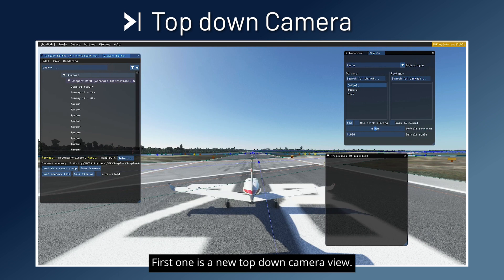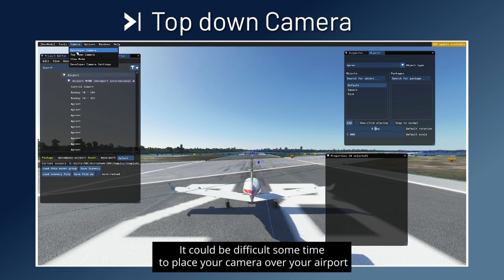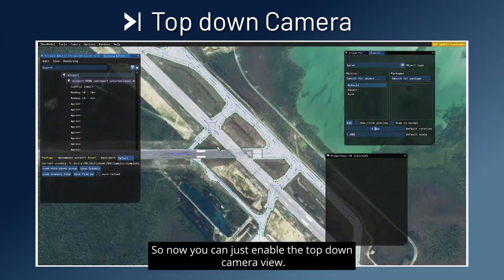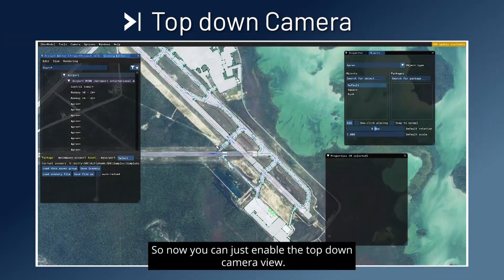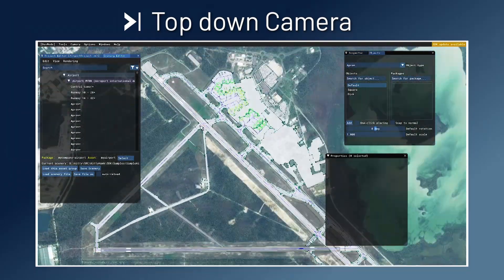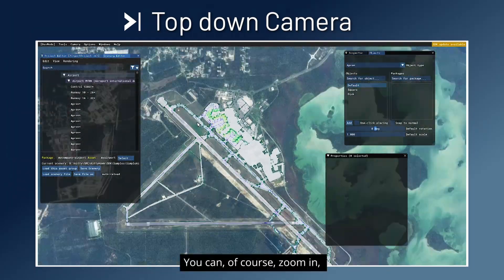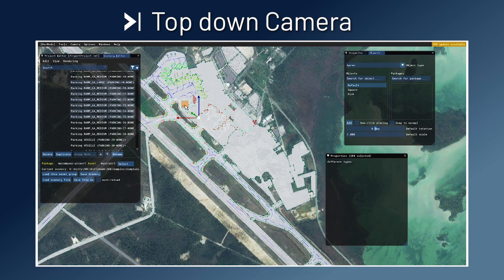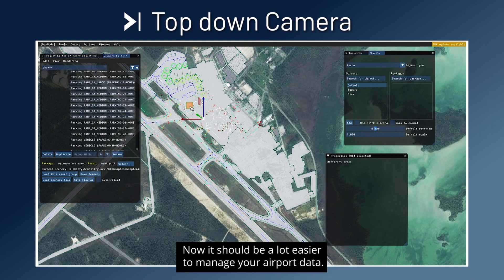The first one is a new top-down camera view. It could be difficult sometimes to place your camera over your airport or your scenery. So now you can just enable the top-down camera view and here it goes. You can move up, down and left-right. You can of course zoom in, zoom out, and rotation is limited to the Z-axis only. Now it should be a lot easier to manage your airport data.